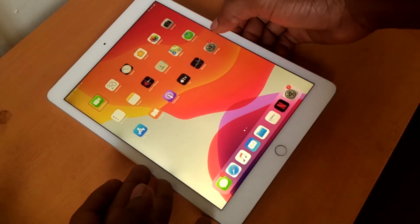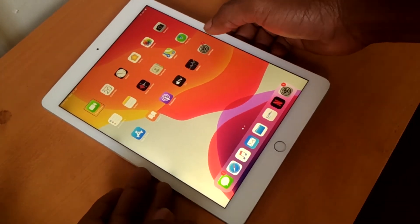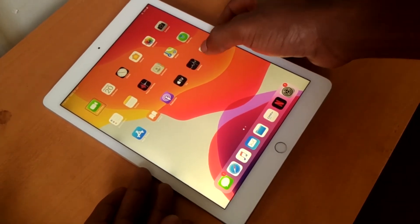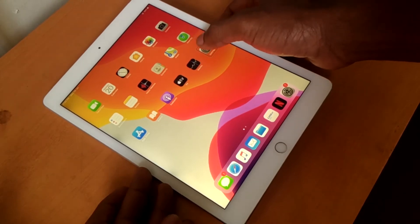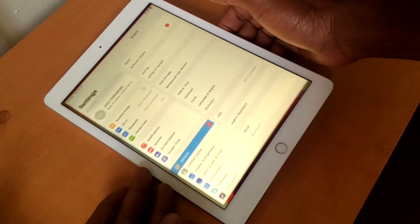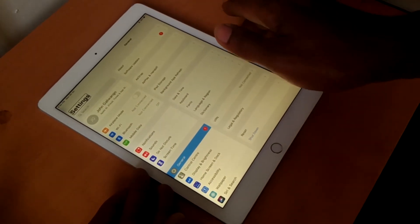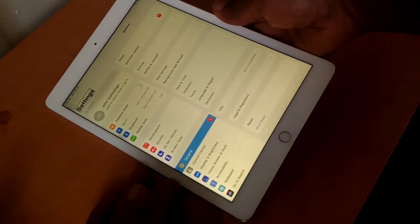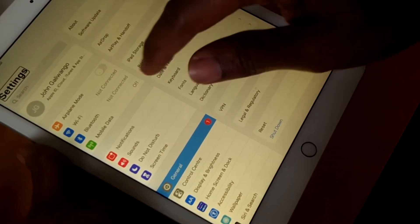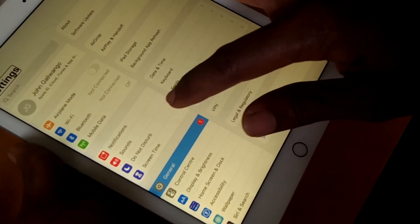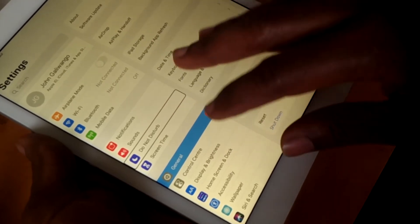It's telling you to double tap to open, so click on Settings and double tap on it. This will take you into Settings. Once you're in General, scroll down.